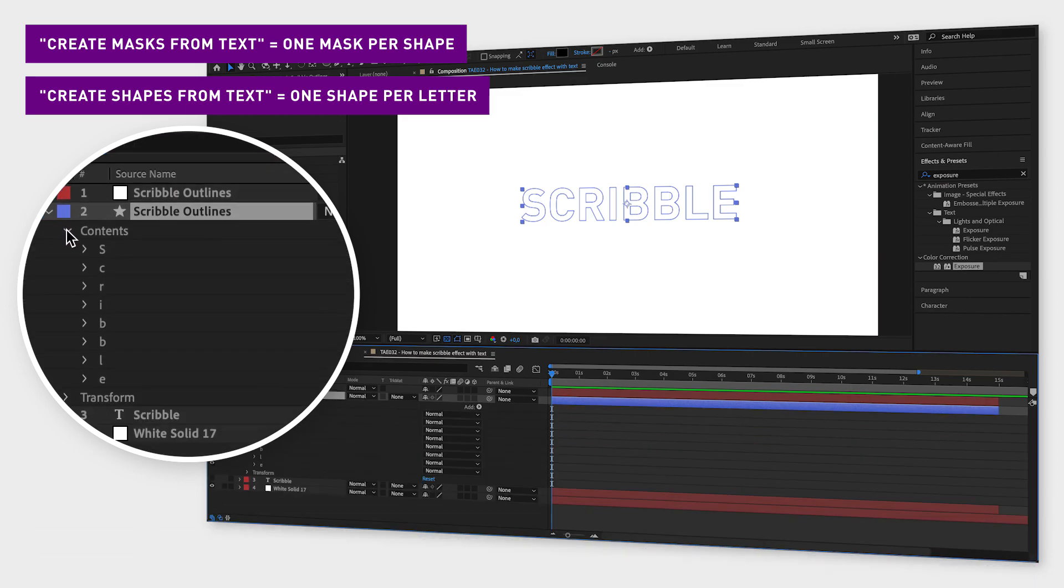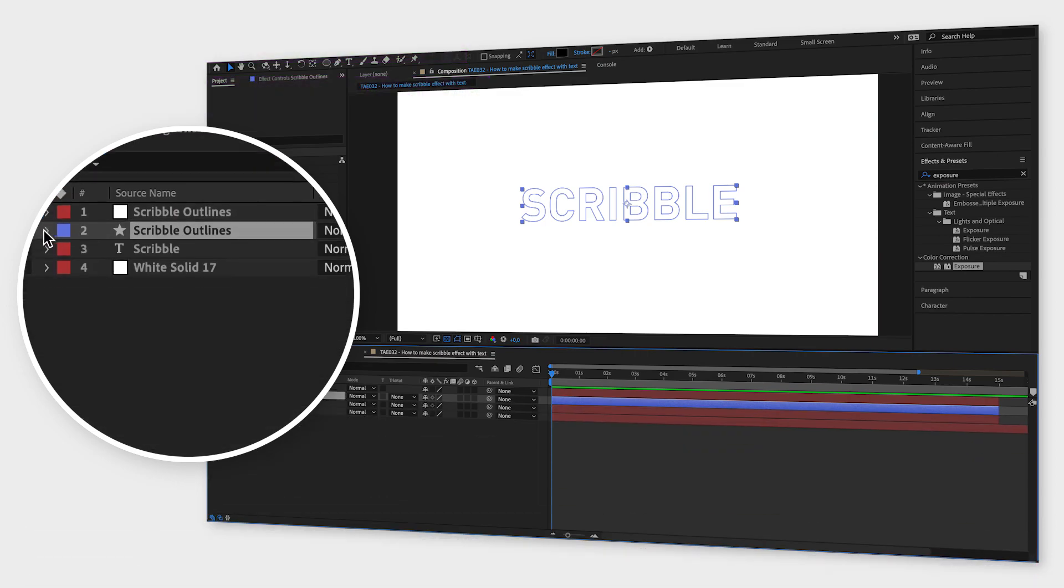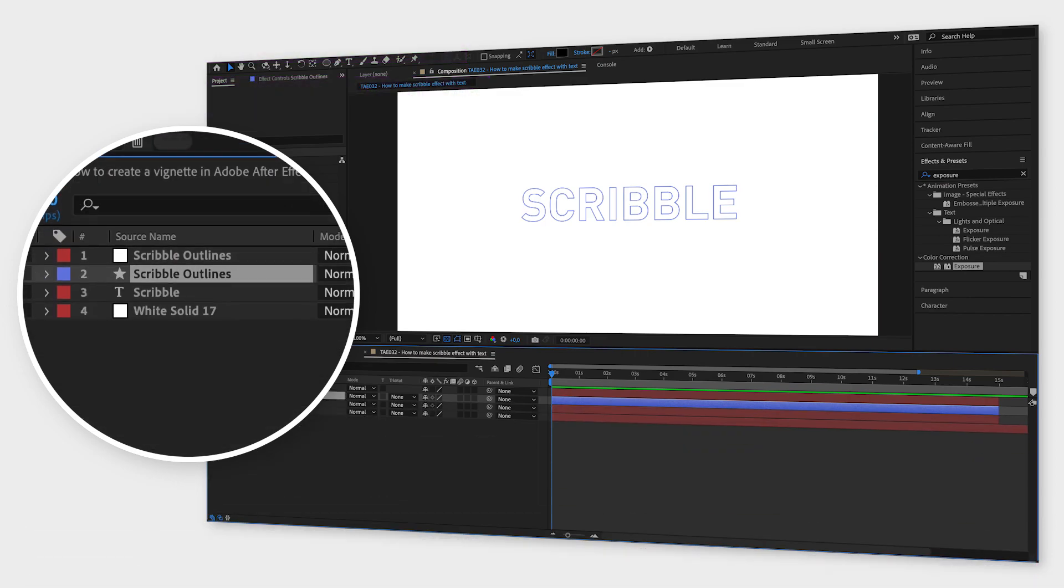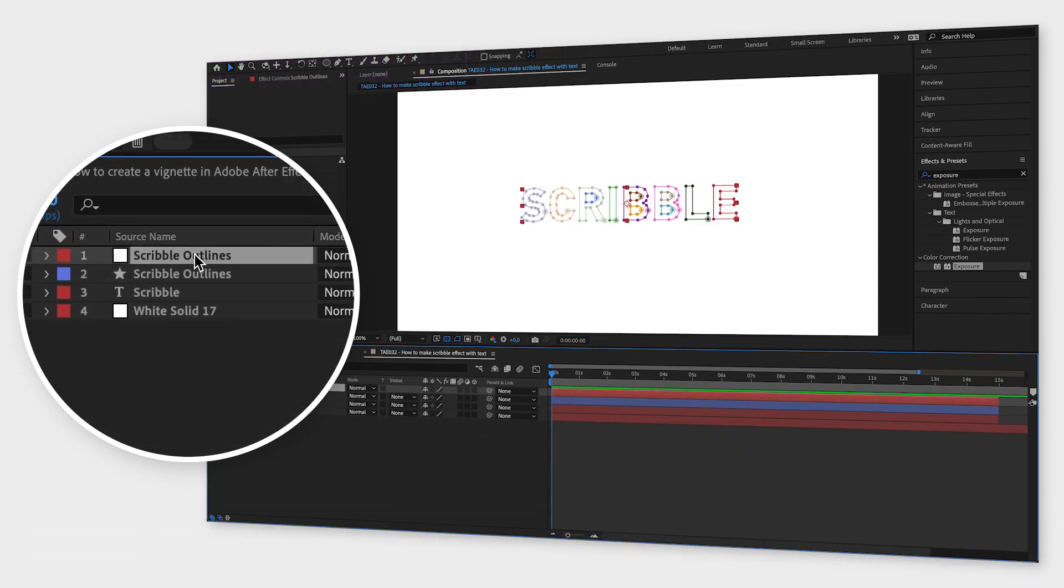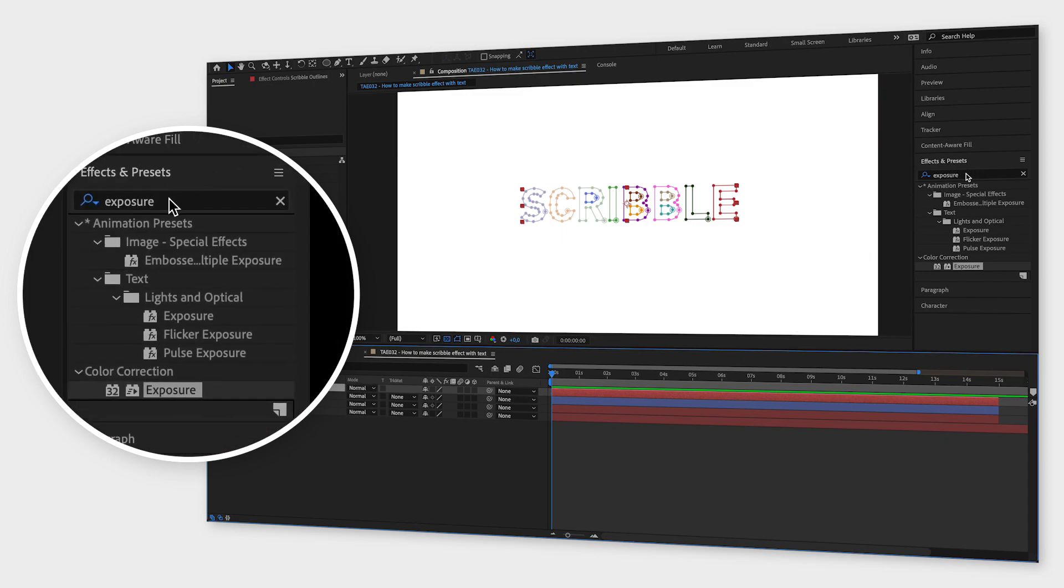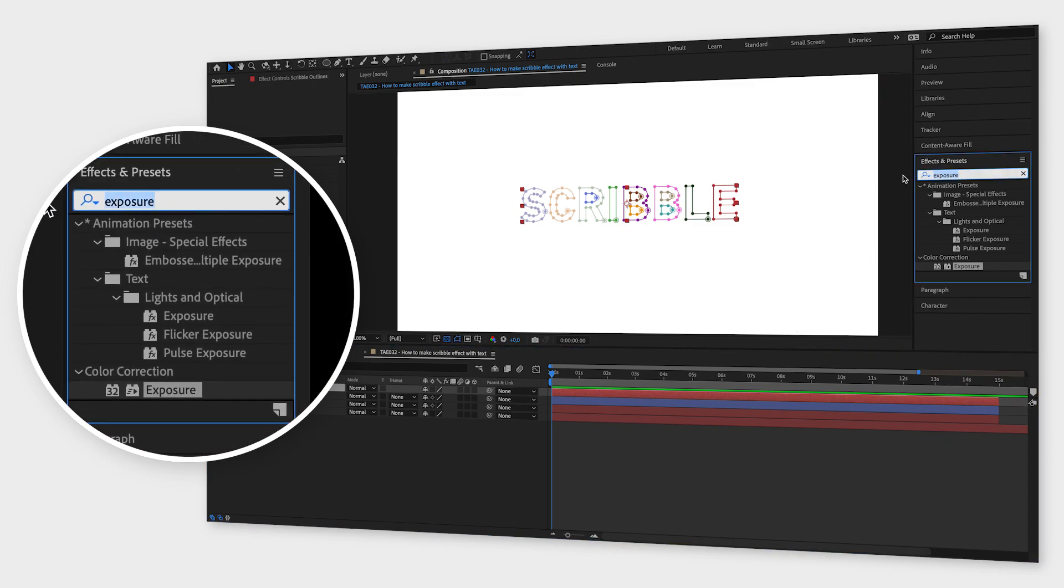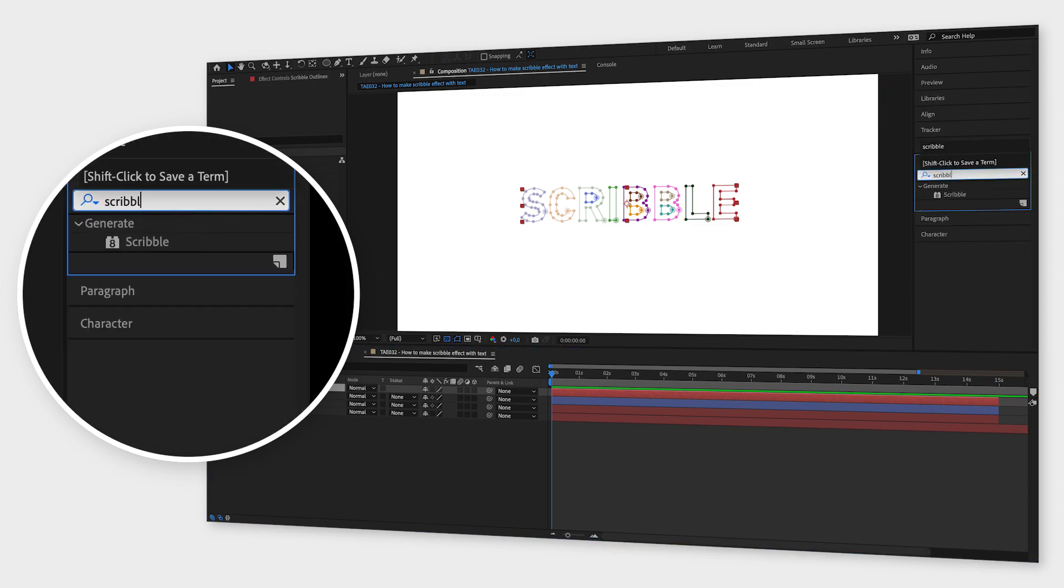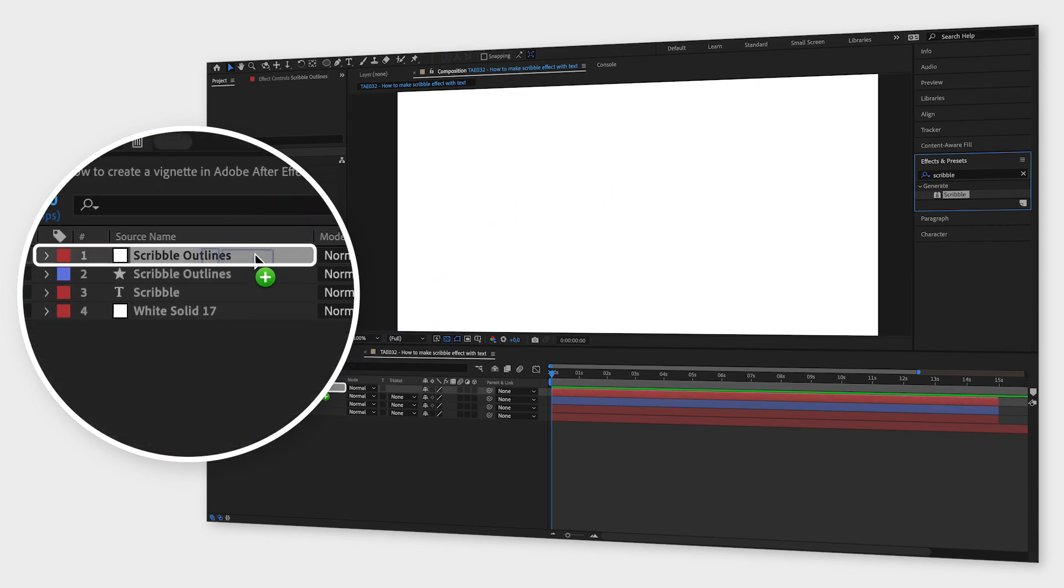Hide the shape layer for now and start with the mask layer. Go to the effects and presets window, search for scribble and then drag and drop that effect onto your new mask layer.